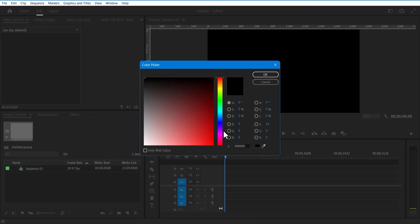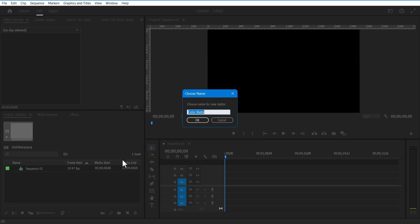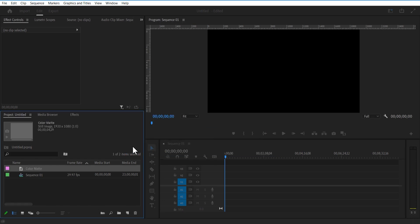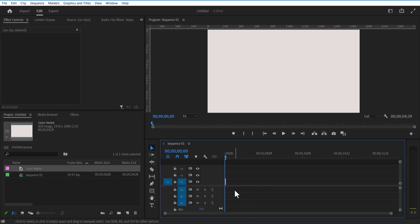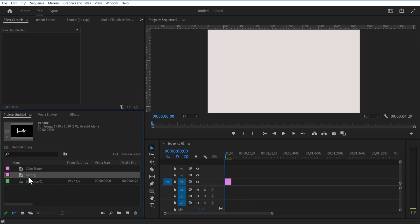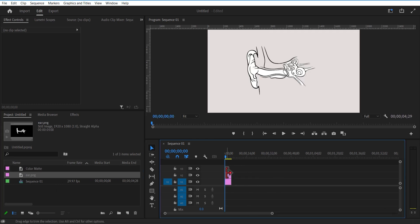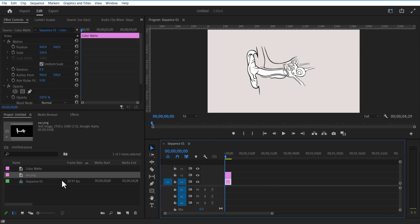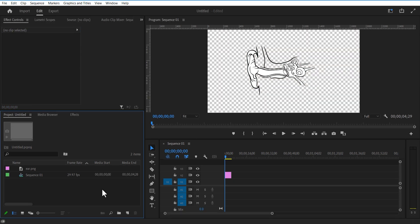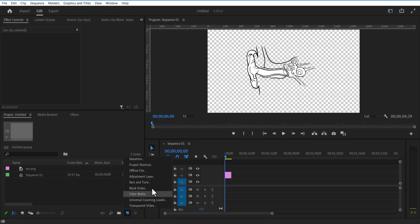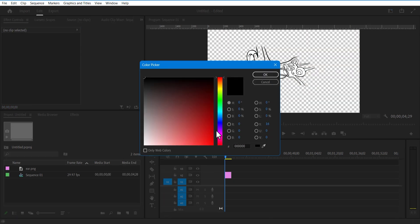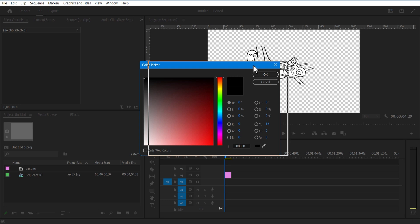Change the color to white. Add this into the timeline — now I am going to add an image. Let me delete the color matte and add a new color matte. Set this color picker and select this color.